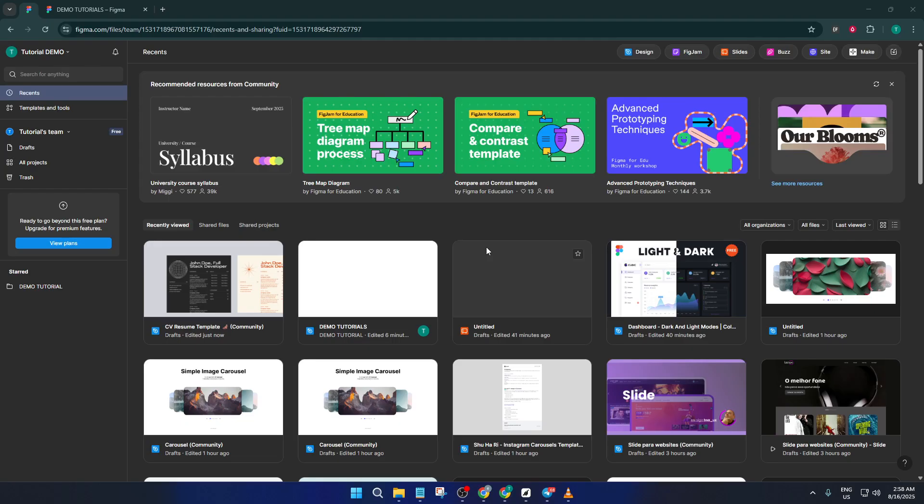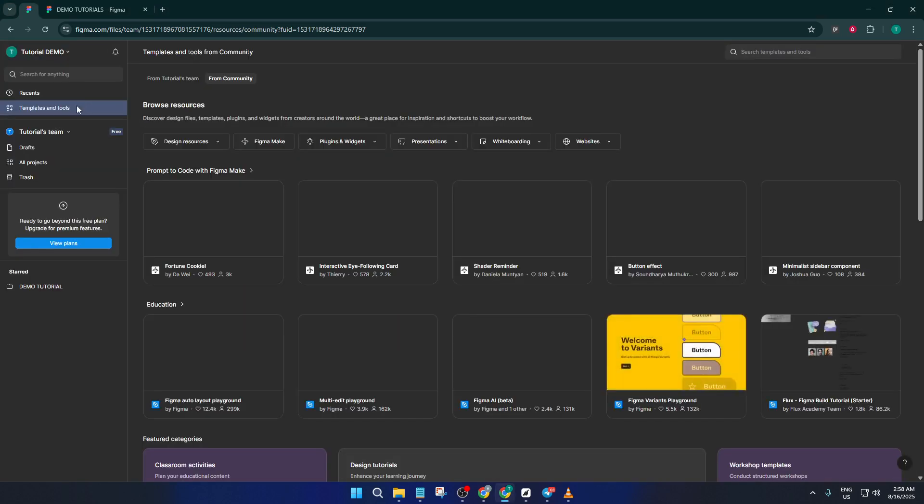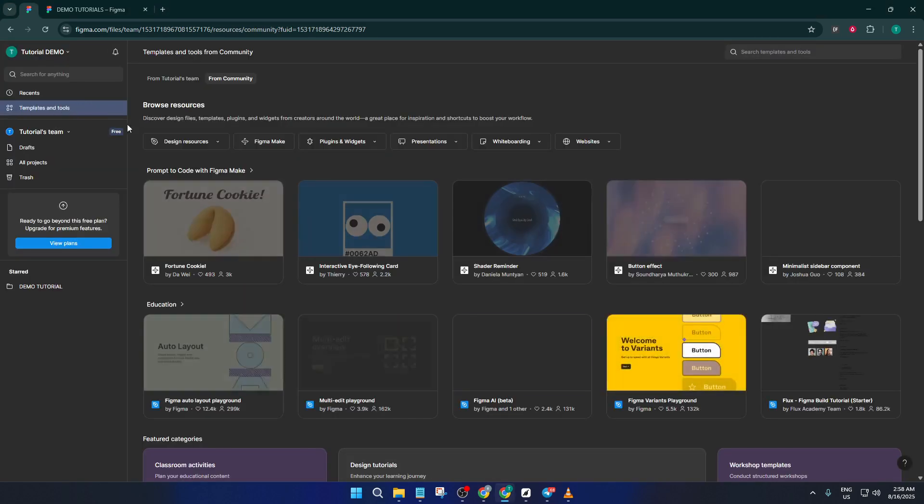To start, we're going to take advantage of Figma's templates and built-in tools. Think of it this way, building a resume from a template is like using the frame of a house, so you can focus on decorating and making it your own instead of worrying about the foundation.